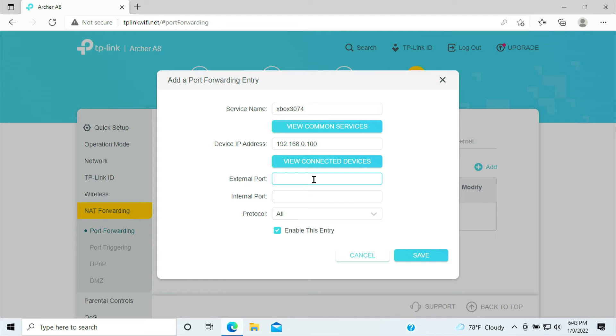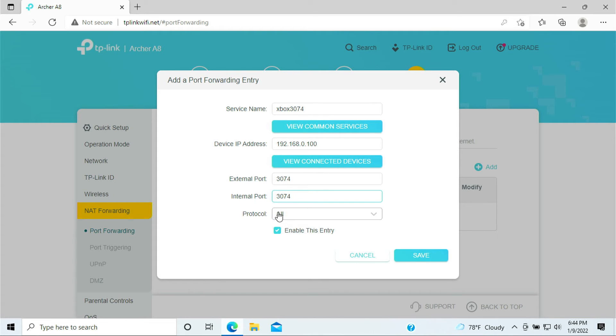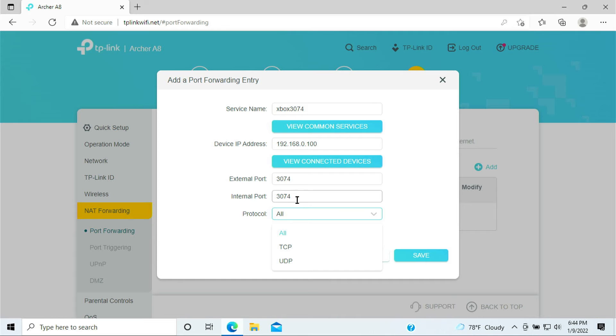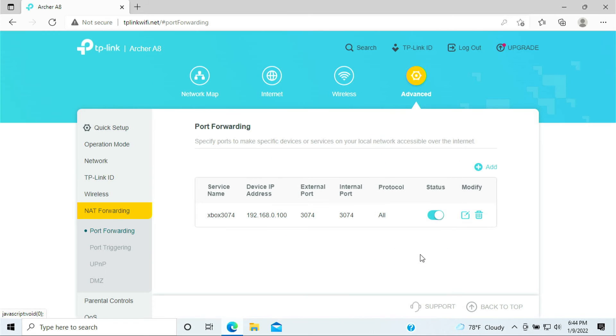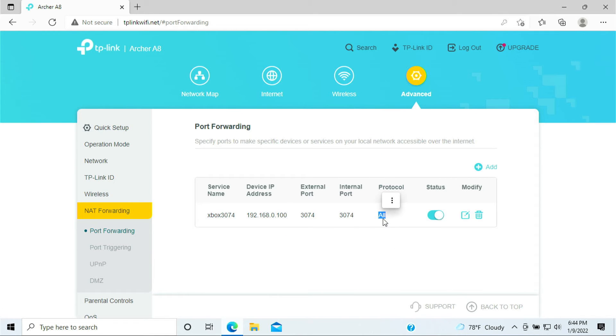And automatically the router should bring up an IP address. Now this is the port that we need to forward: 3074 internal, 3074, and the protocol is All because we needed TCP and UDP for this 3074. So select All for now, click save. We have protocol for All meaning TCP and UDP.